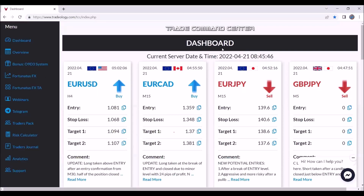So this is my Trade Command Center. Basically, there are a lot of things. I will go through all of them really fast without losing your time. One of the most important things on this Trade Command Center is the dashboard, and it's the place where I'm sharing my trades.